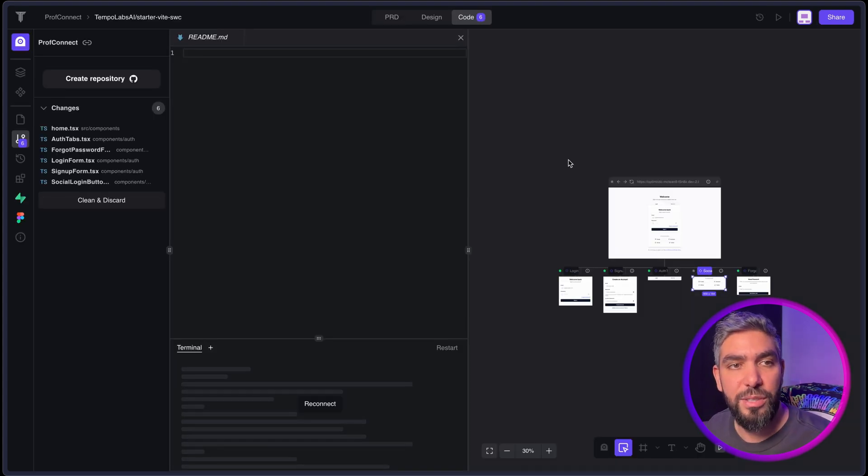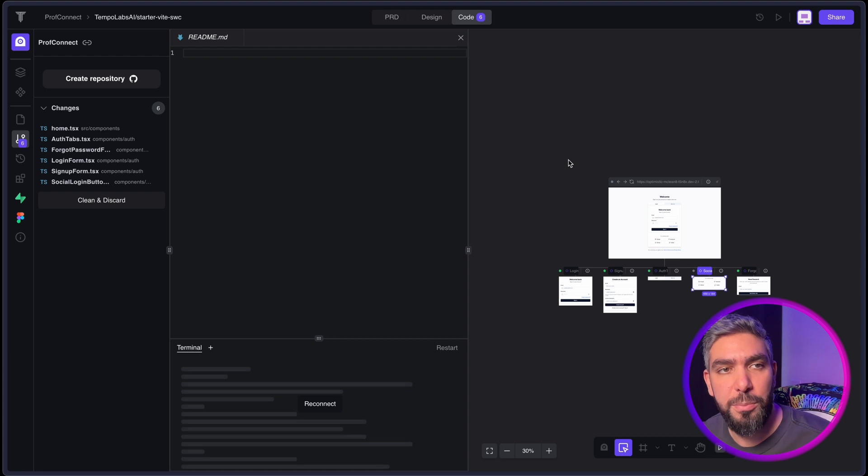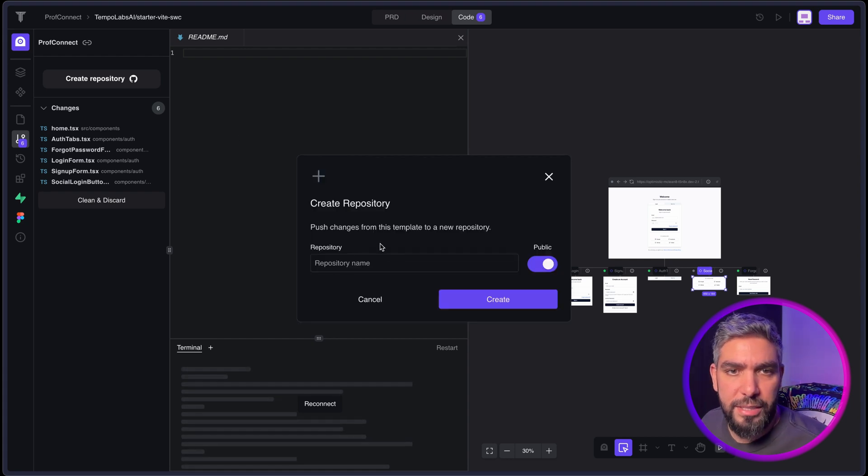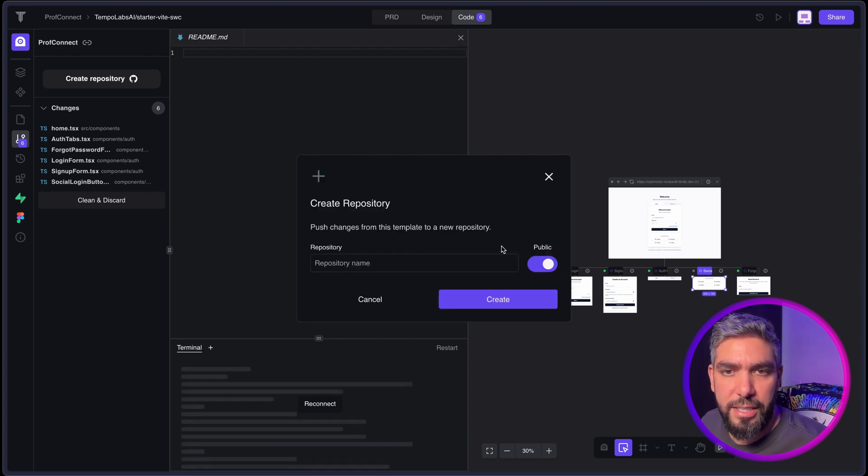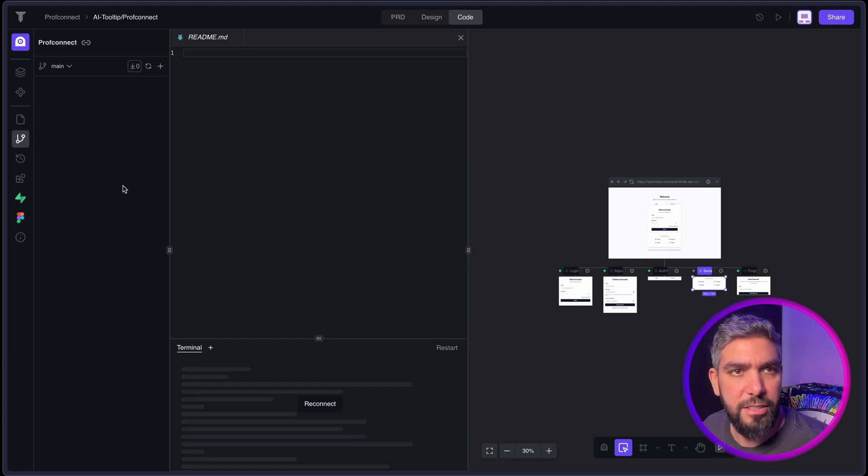And once you're done with the feature, you can commit it to your GitHub repository. All you have to do is add a repository here and then your project is connected.